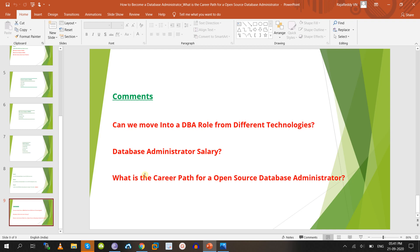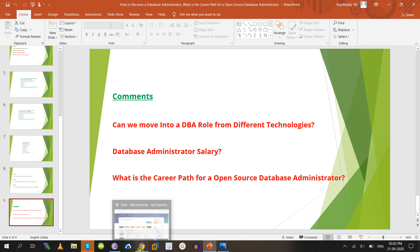Open source means the software is available for free with no license cost. For Oracle you need a license from Oracle, for SQL Server from Microsoft, for DB2 from IBM — these are enterprise databases. Open source databases include MySQL, PostgreSQL, MariaDB, MongoDB, and Cassandra. Many companies are migrating from enterprise databases to open source databases, making demand extremely high.